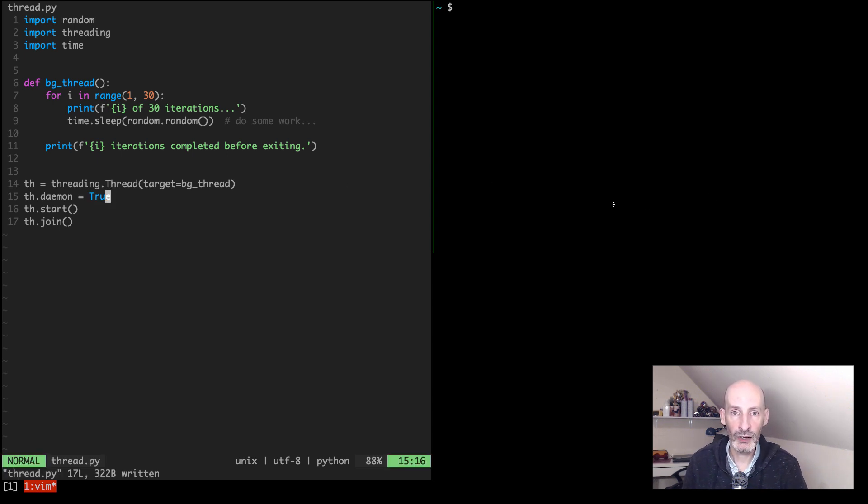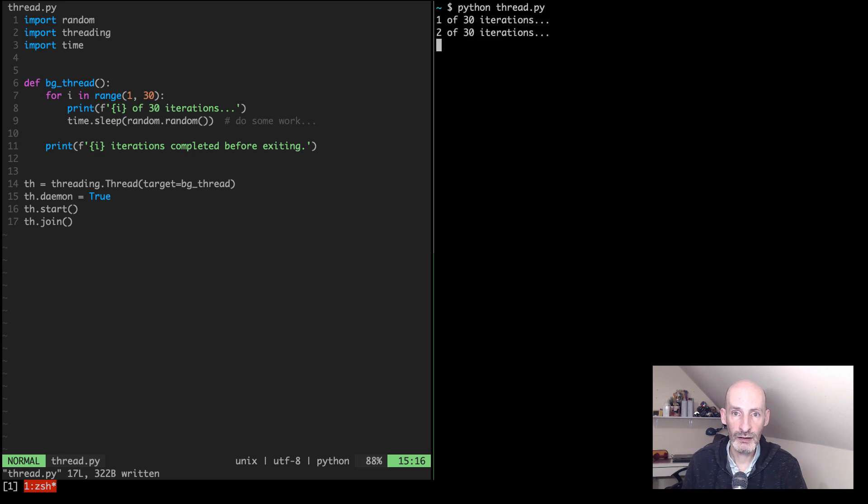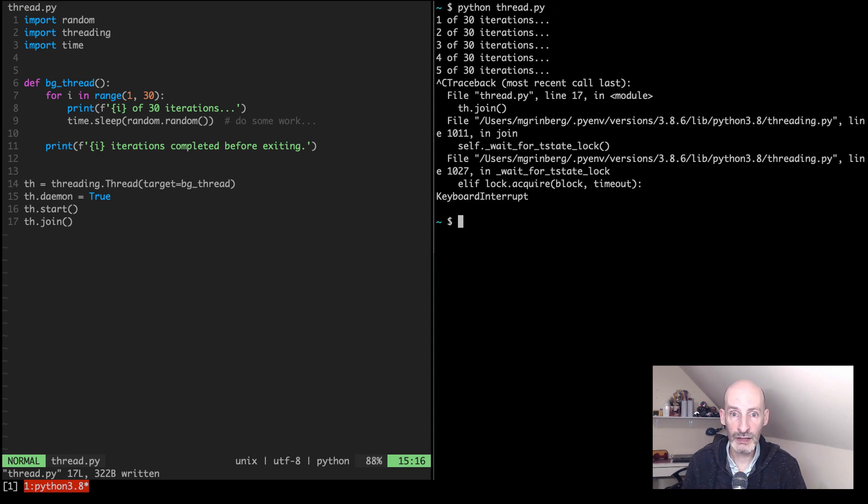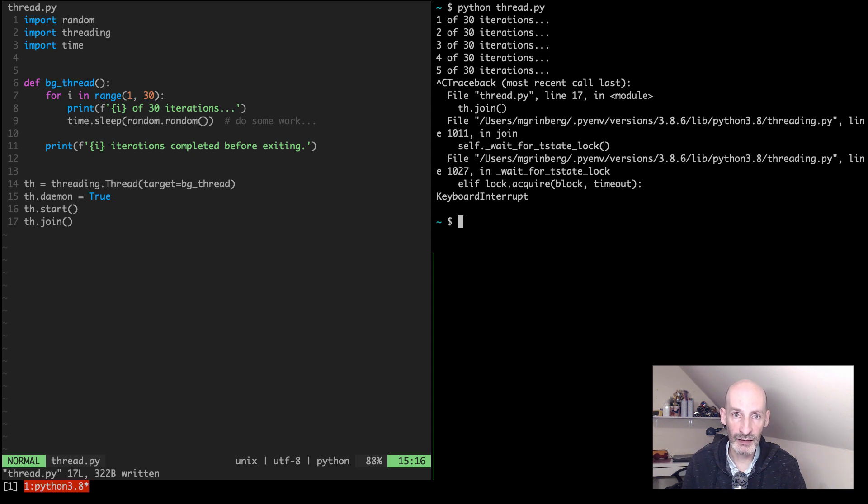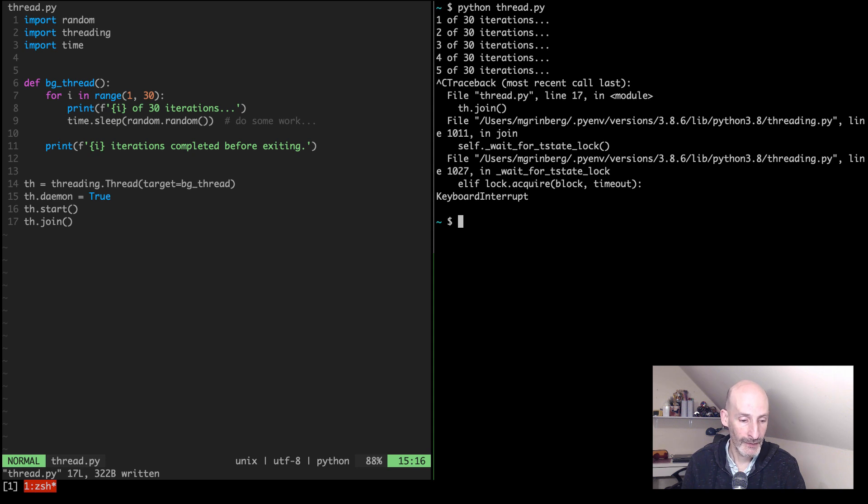So now let's do this again, and now if I interrupt, the thread is able to exit cleanly when the main thread wants to exit the application. So why I don't like this: